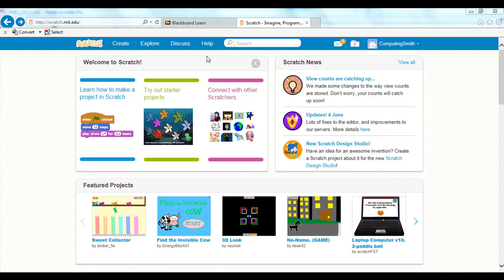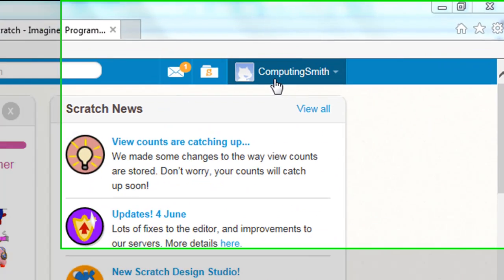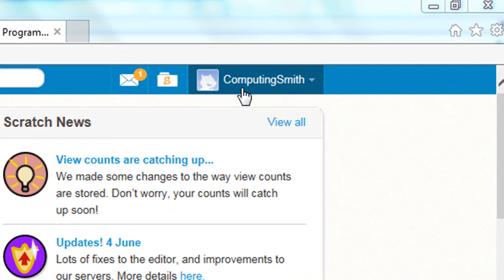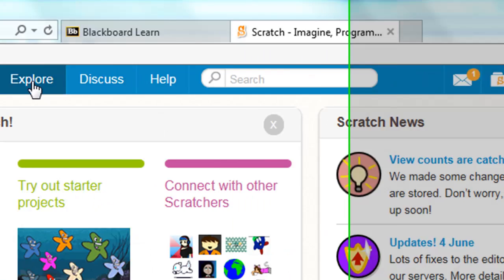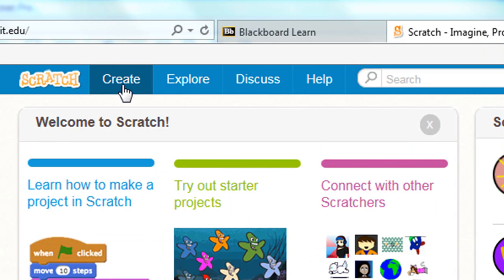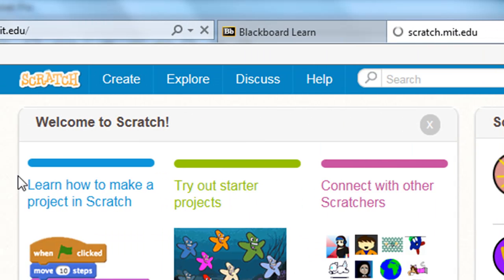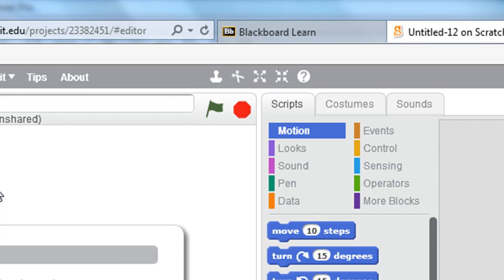Once you've logged in to your Scratch account, you'll see your username in the top right. But if you go over here to the left and click Create, that will load the Scratch programming environment.